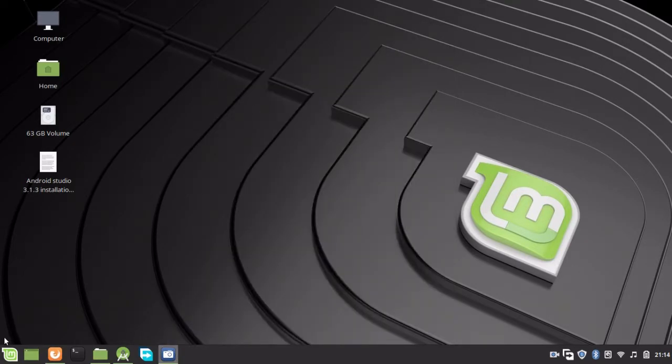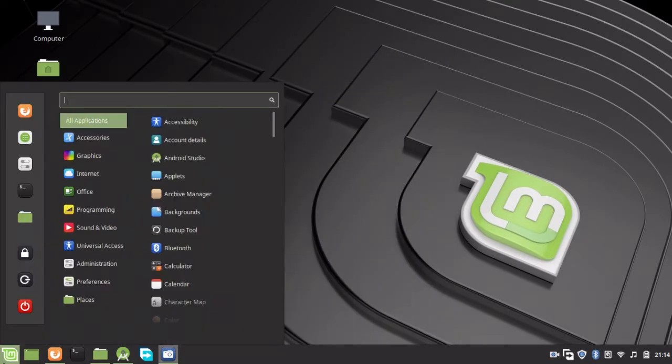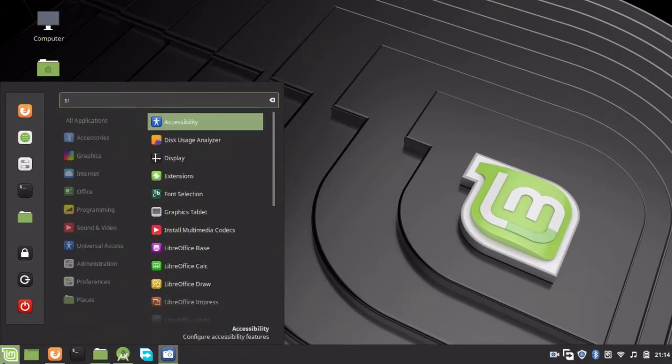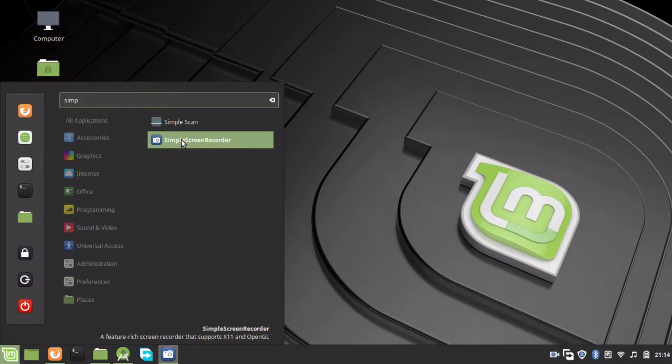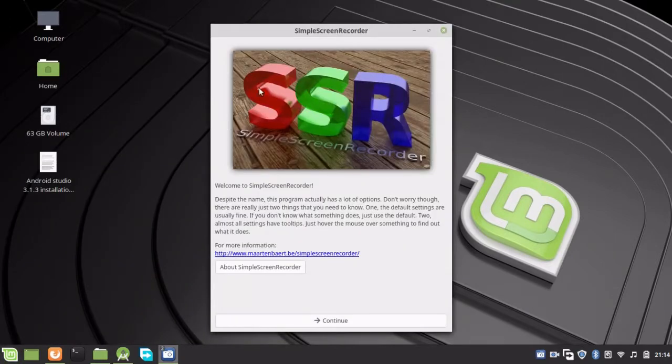Go to the menu and type 'Simple Screen Recorder'. When it pops up, click on it.